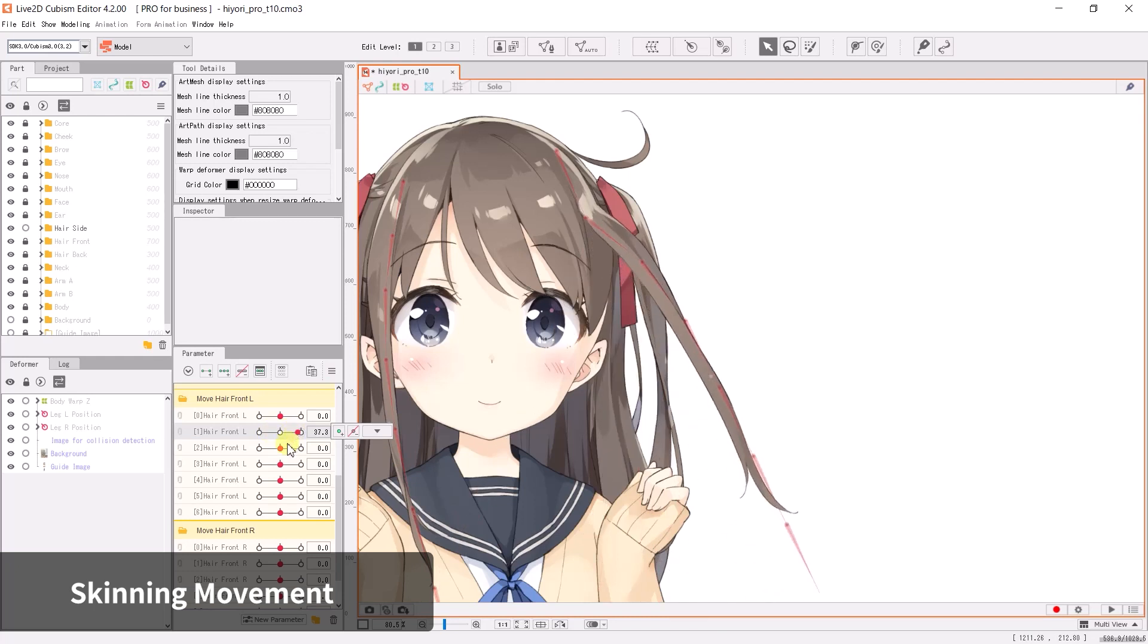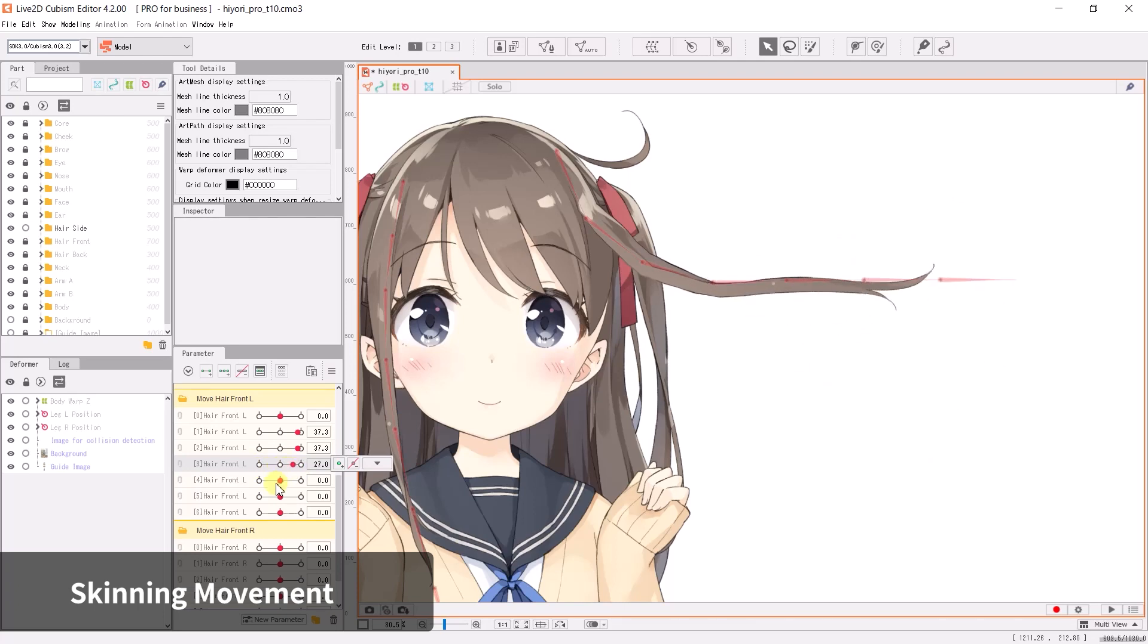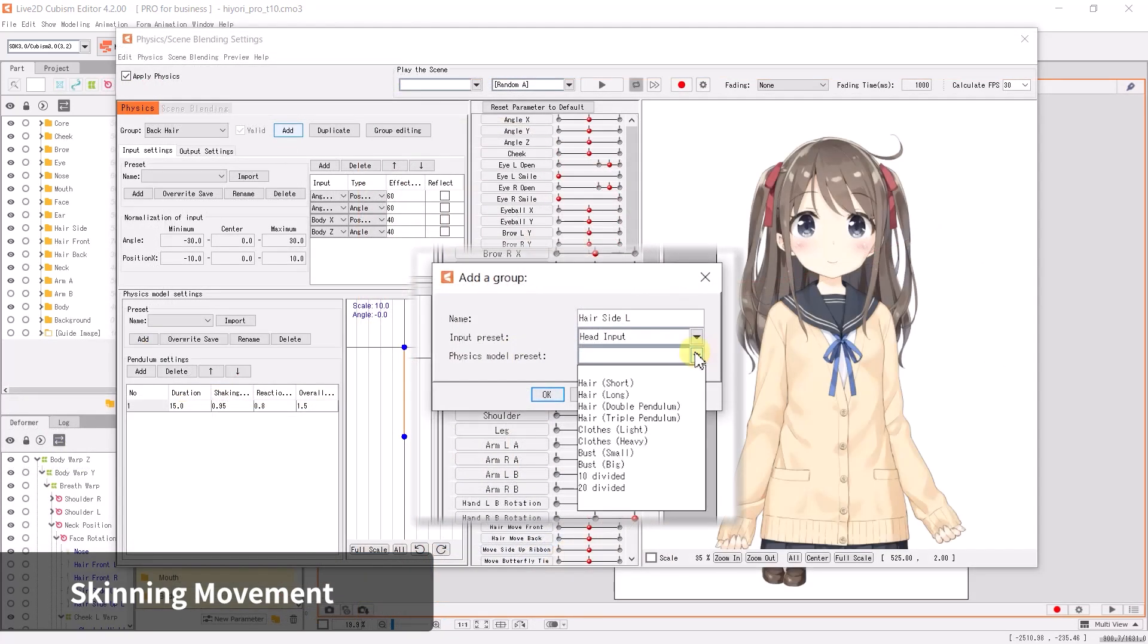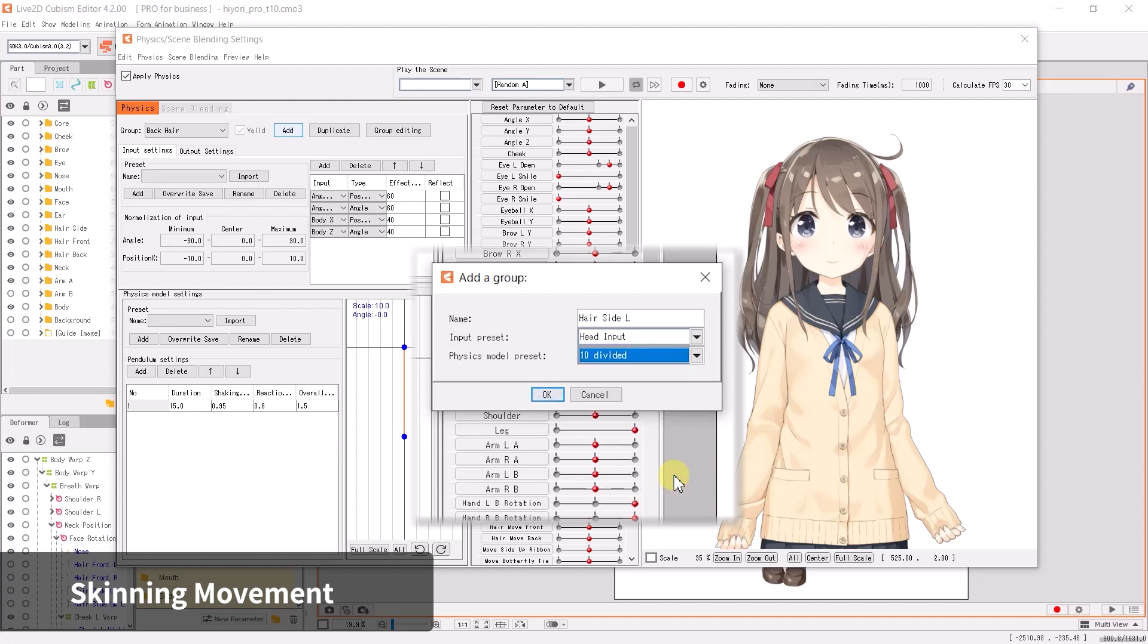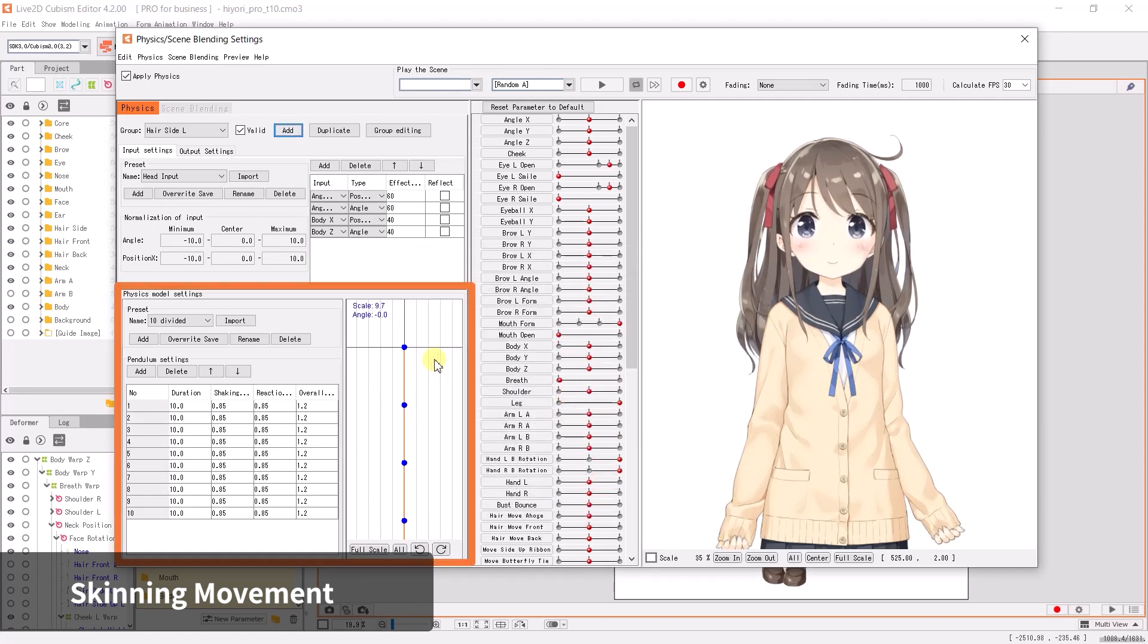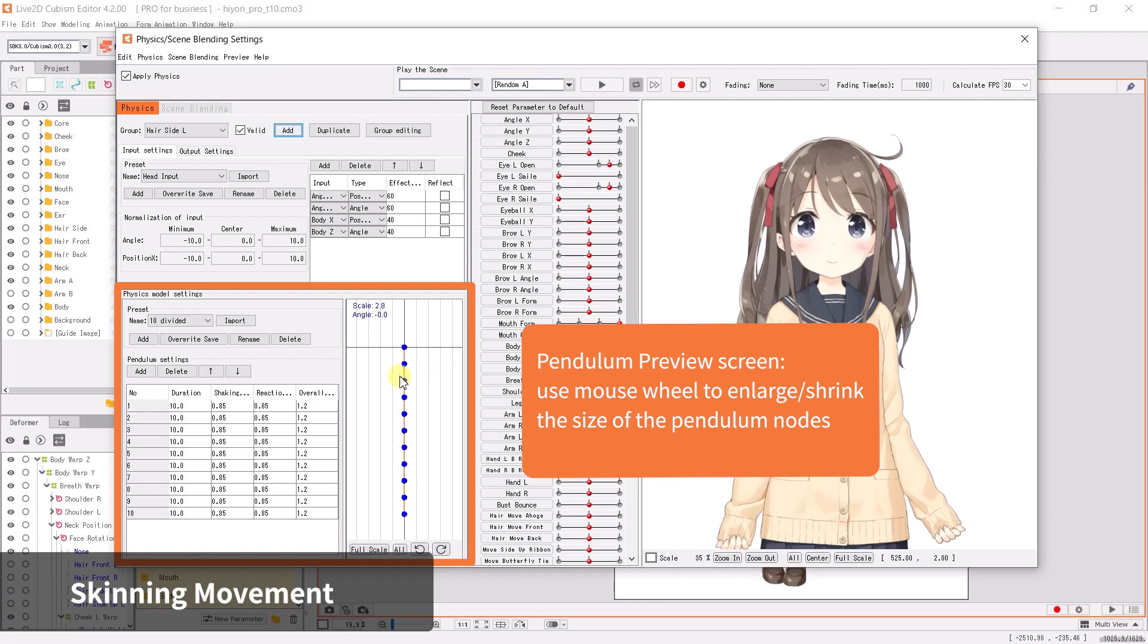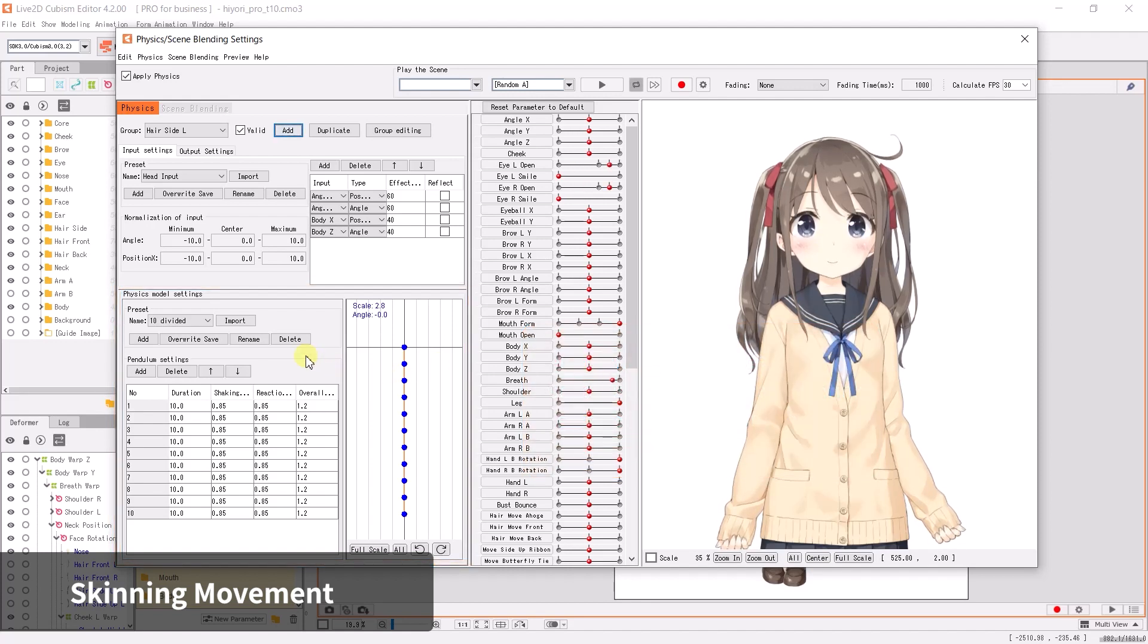Next we will set up multi-pendulum physics with skinning. Let's try applying skinning to side hair. For movements that require more than two pendulums, select hair double pendulum or hair triple pendulum. If there are a lot of parameters, select 10 divided or 20 divided. In the drop-down menu you will see multiple pendulums appeared in the physics model setting section. When there are many nodes, hover over the preview and use the scrolling wheel to zoom out to display all nodes.